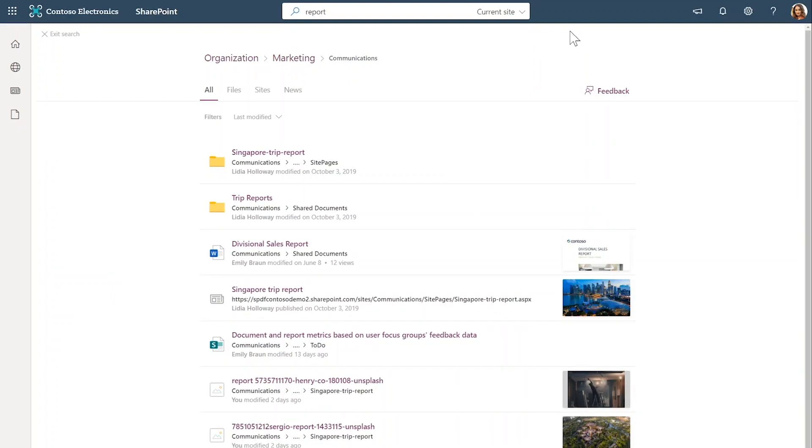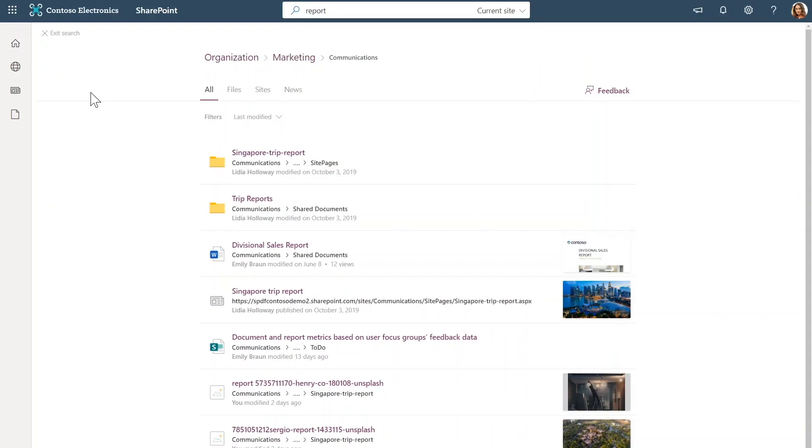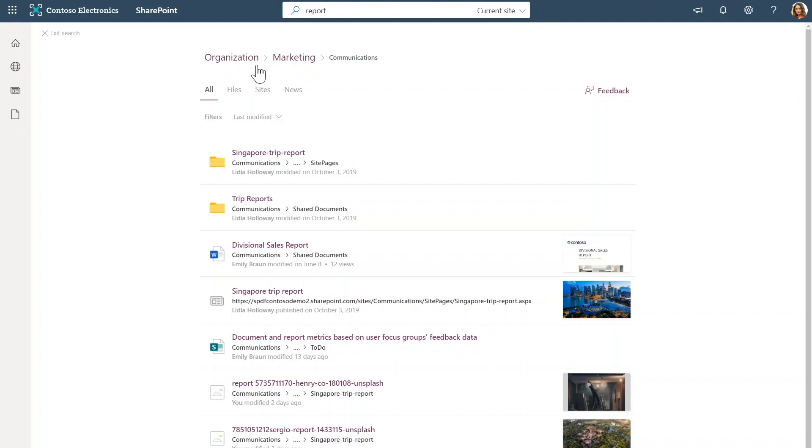So here I have results from the communications site and from this results page. In addition to the dropdown that we just looked at, I also have these links at the top that I can use to expand my search. So this gives me a great tool to broaden my searches to the required level, either to the hub level or to look in the whole organization and search with confidence.